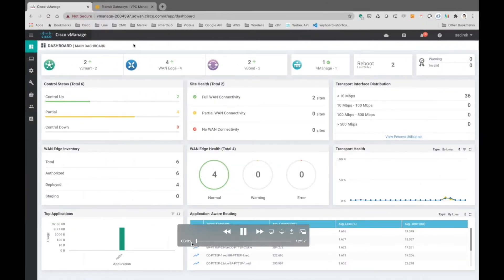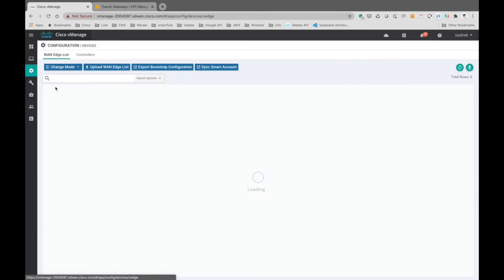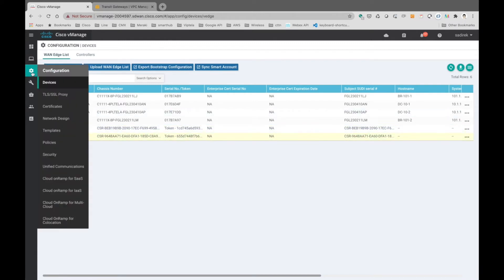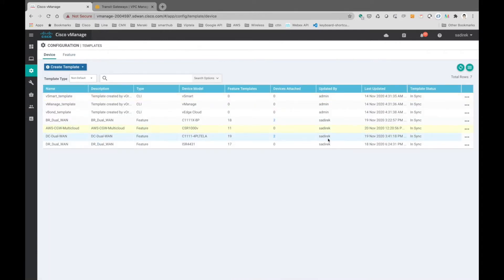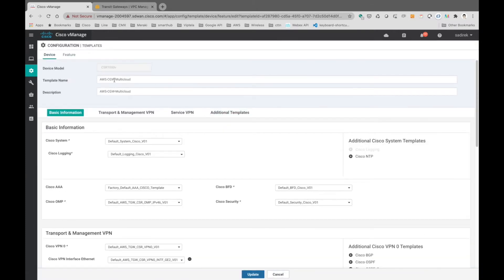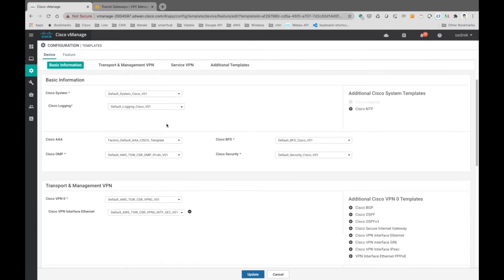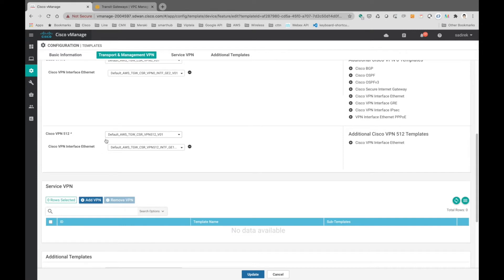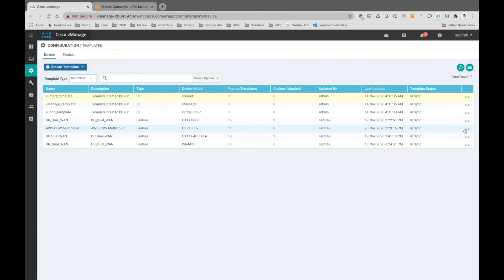Now we are at the Cisco SD-WAN vManage controller and currently we have four vEdge connectivities connected to each other. We want to spin up two CSR-1000v routers on the AWS infrastructure. First we need to create a template — we'll call it the cloud gateway multi-cloud infrastructure. We go to VPN 0, which is the WAN interface, and put gigabit 0/2 there, and on the out-of-band interface we have gigabit 1. That is all we need to prepare.